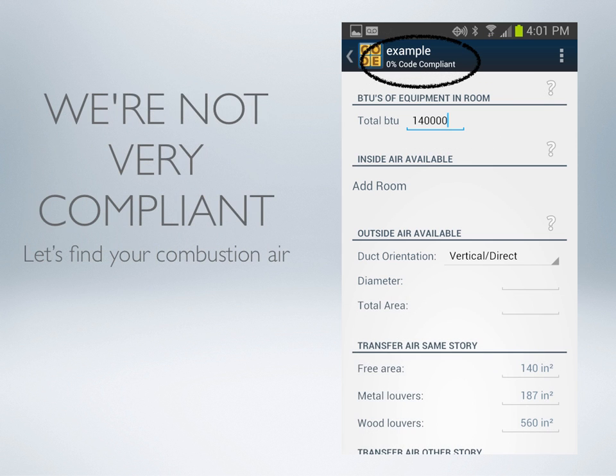If we look at the top, we'll see our running total that tells us how code-compliant our installation is. Currently, we're not very compliant — we haven't entered any combustion air yet.